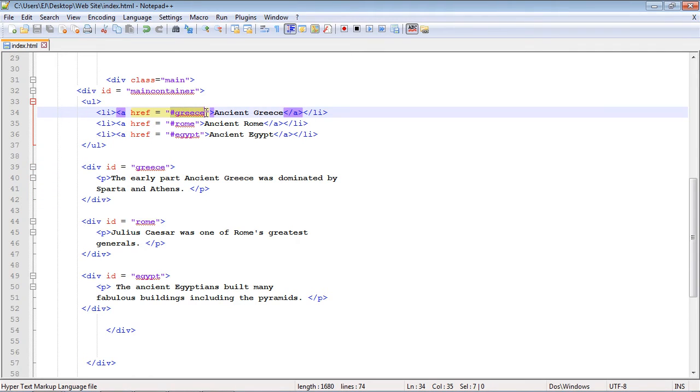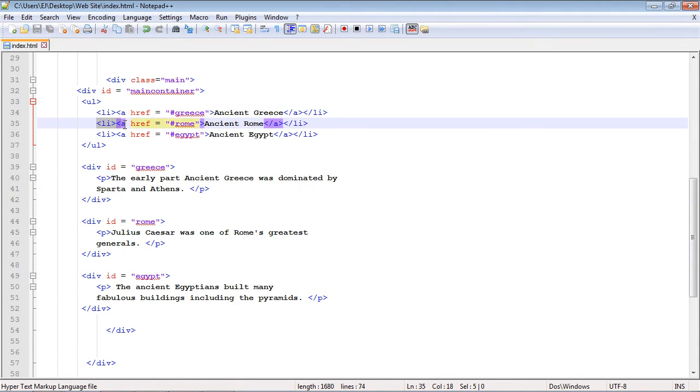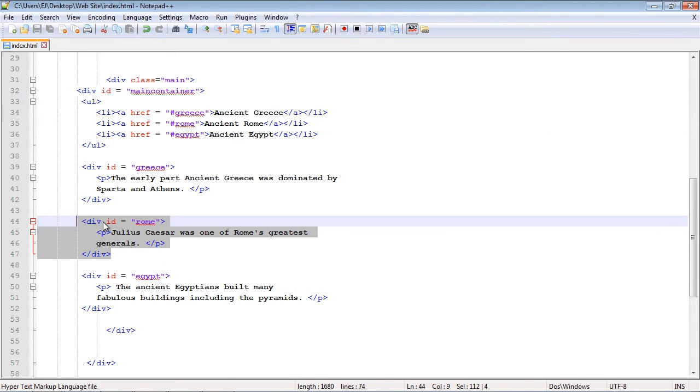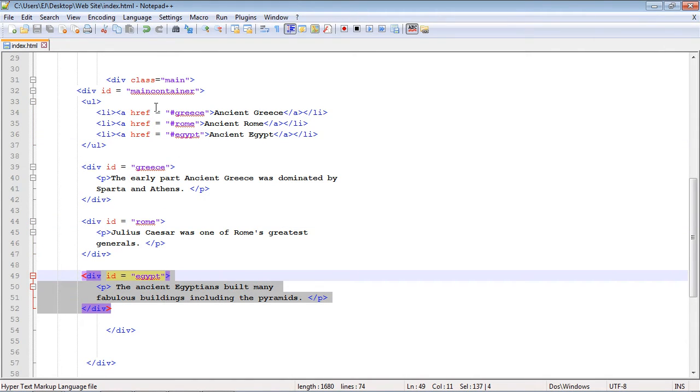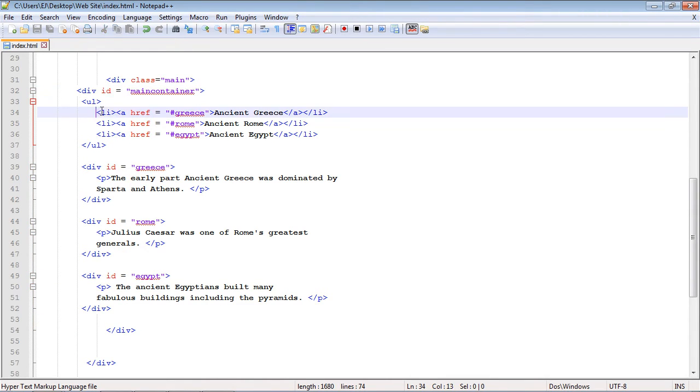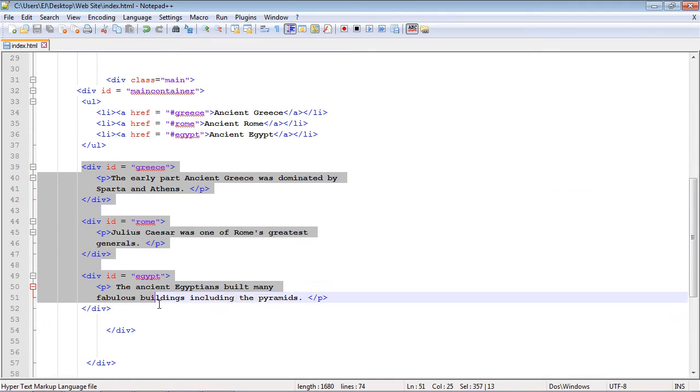So we need to reference that up here in this first li element. I've used the hashtag and then greece, so that points to this div. When the user clicks on this tab, this content will be displayed. When they click on the second tab, we have an href to our rome section, which of course is this div section right here with an ID of rome, and so on. Same thing for Egypt, which is right down here.